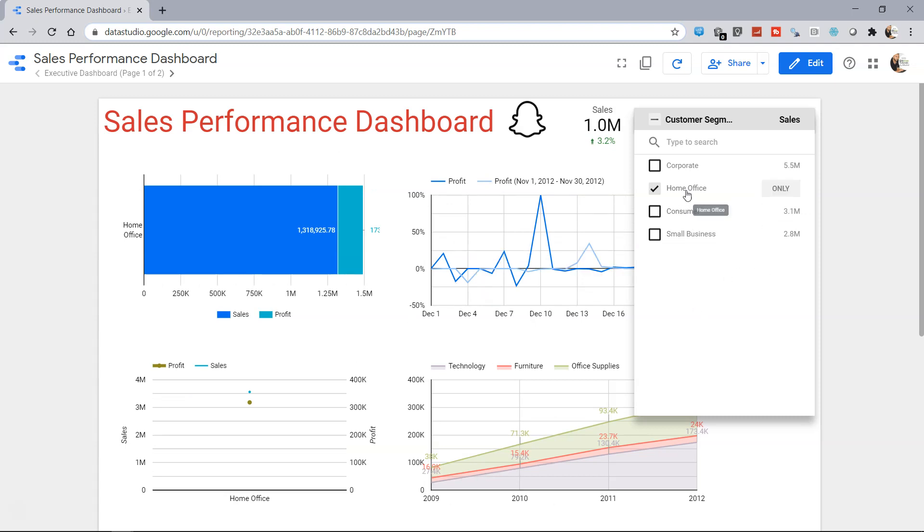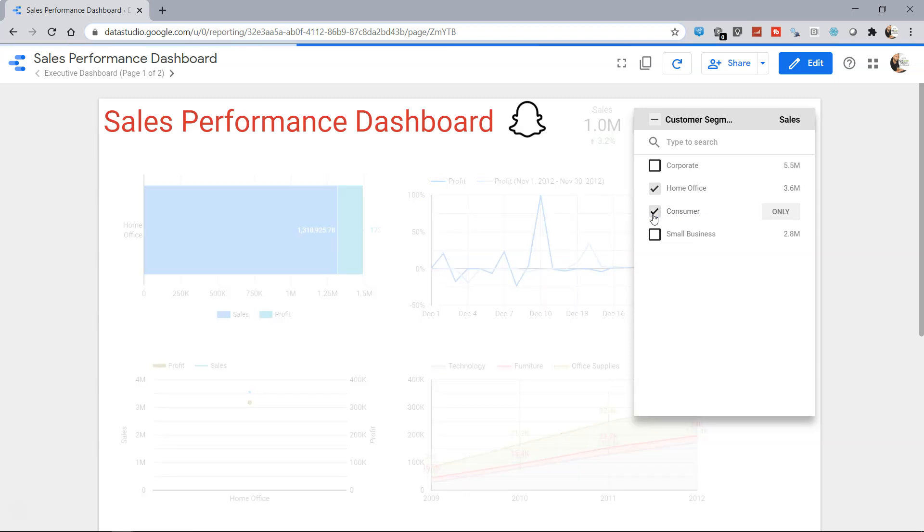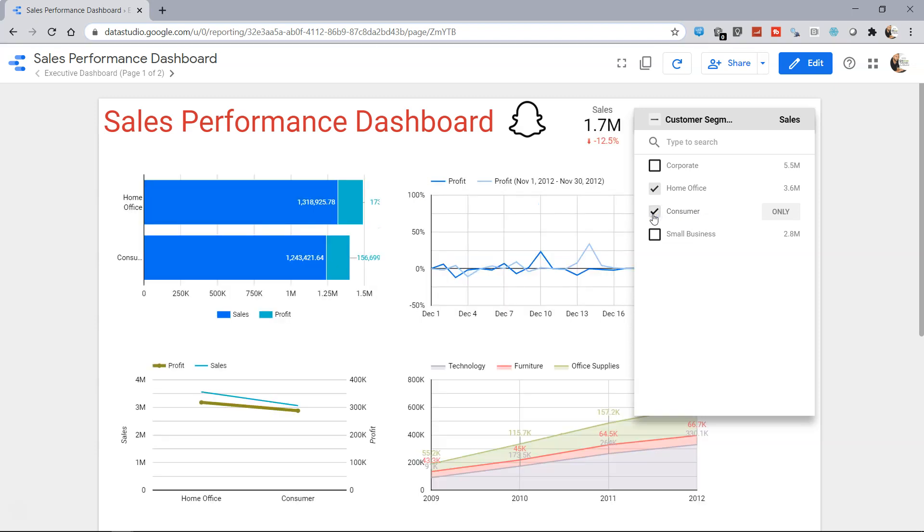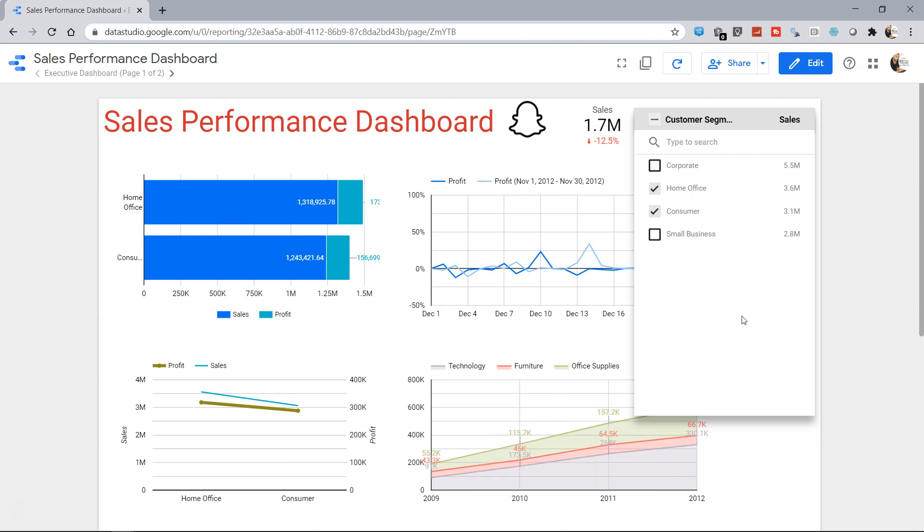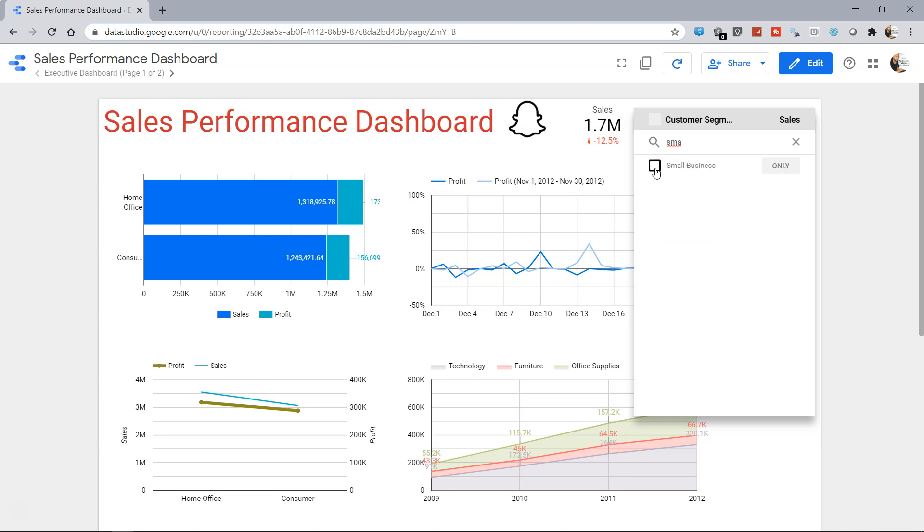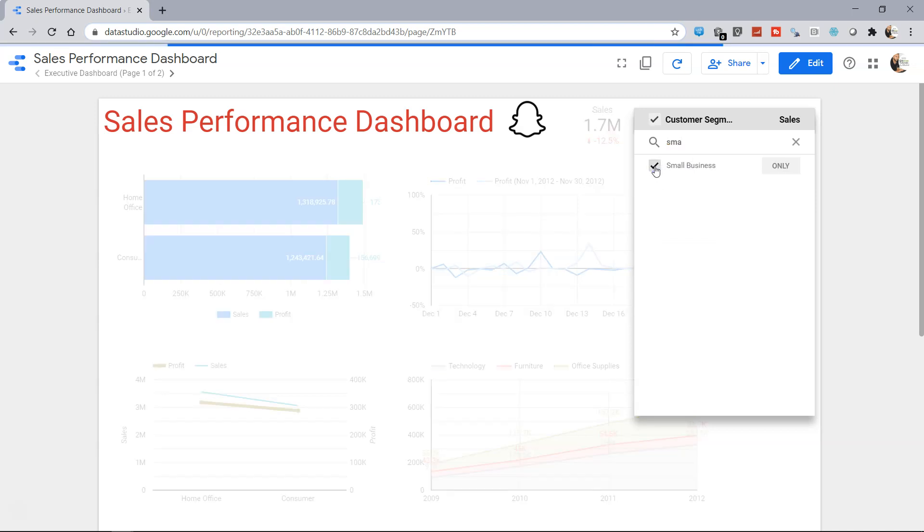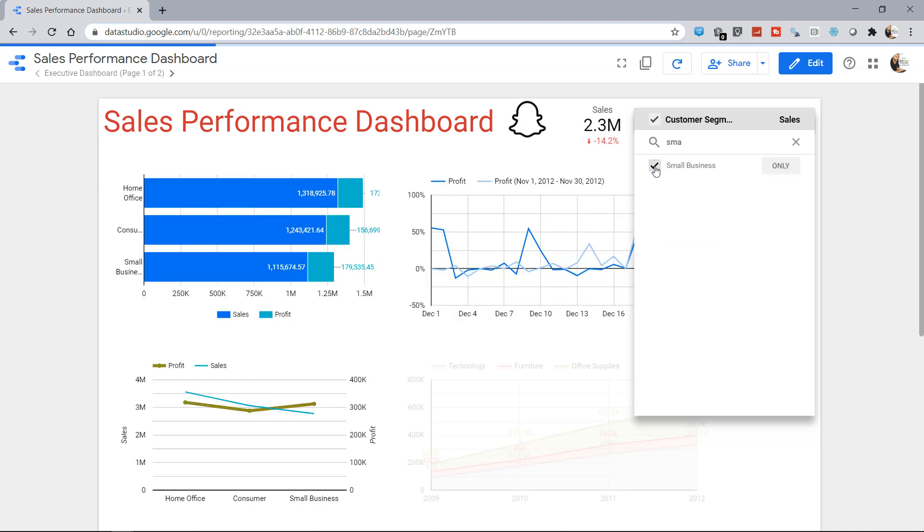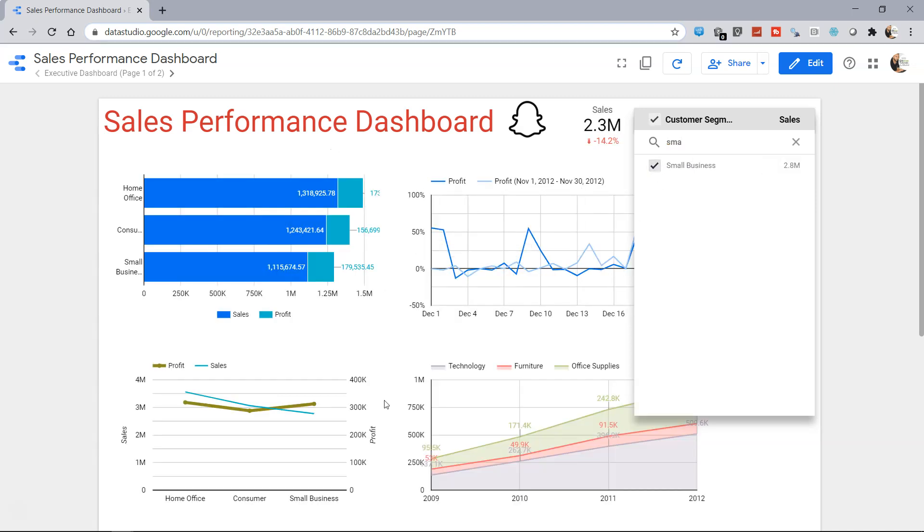Similarly, let's say I want along with home office, I want consumer as well, so I will choose the consumer and you will see the visualization is updated accordingly. So you have two options: you can either have only or you can have these two. The third option is the search. Let's say we want something related to the small business and we can check that and now the small business is also part of it.